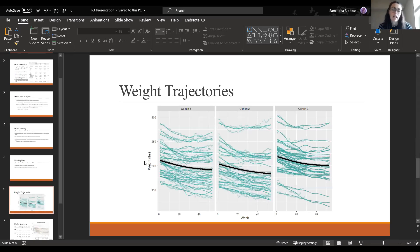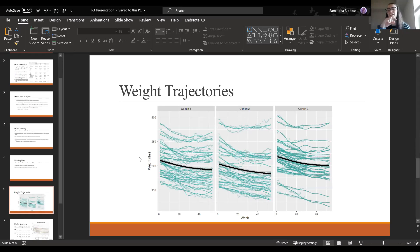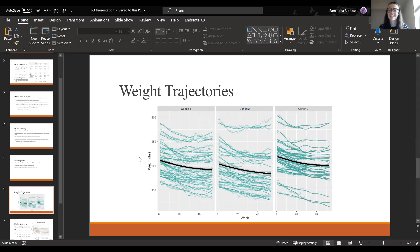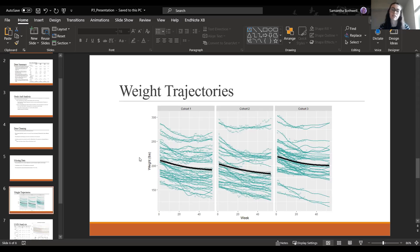These are the weight trajectories from the functional principal components analysis. For cohort three, even though they stopped early, the package uses information from cohorts one and two to fill in the trajectories. I did not use any of that imputed data in my models — only observed data. Based on these trajectories, cohort three did start at a higher weight, but all cohorts seem to lose weight over time.